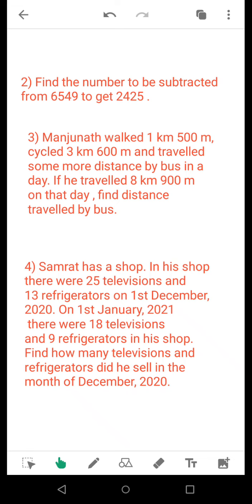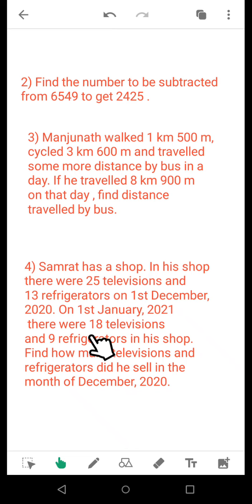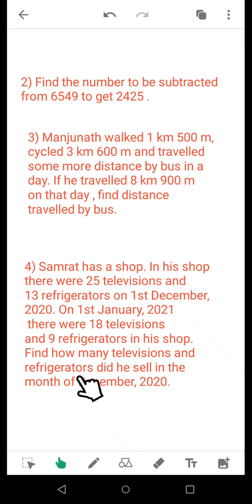Now coming to question number 4. Samrat has a shop. In his shop there were 25 televisions and 13 refrigerators on 1st December 2020. On 1st January 2021, there were 18 televisions and 9 refrigerators in the shop. Find how many televisions and refrigerators he sold in the month of December 2020. You need to calculate separately — calculation for televisions should be separate and calculation for refrigerators should be separate.